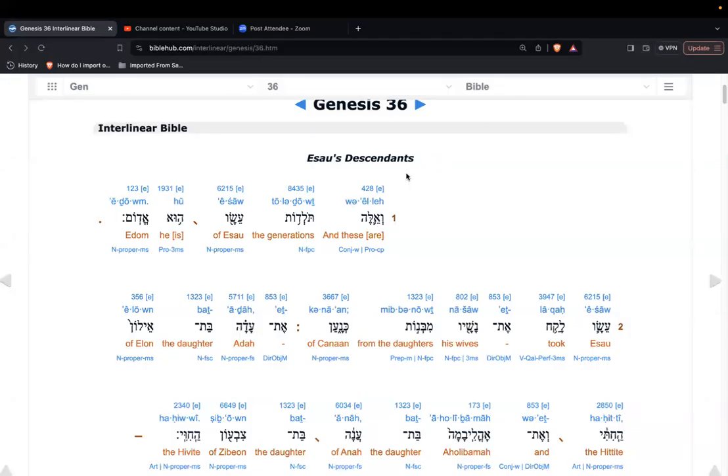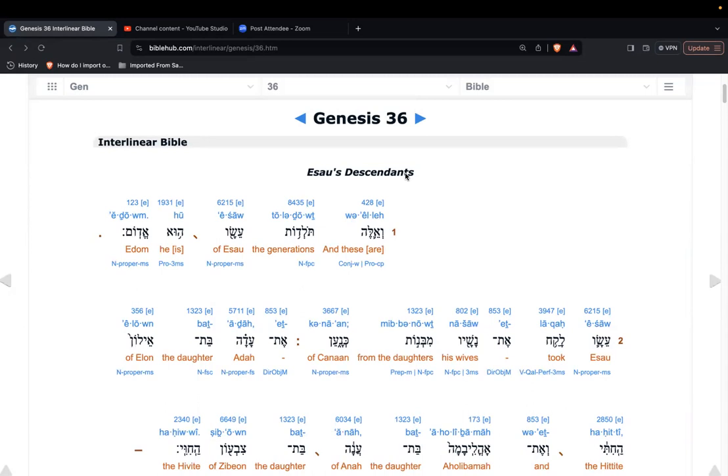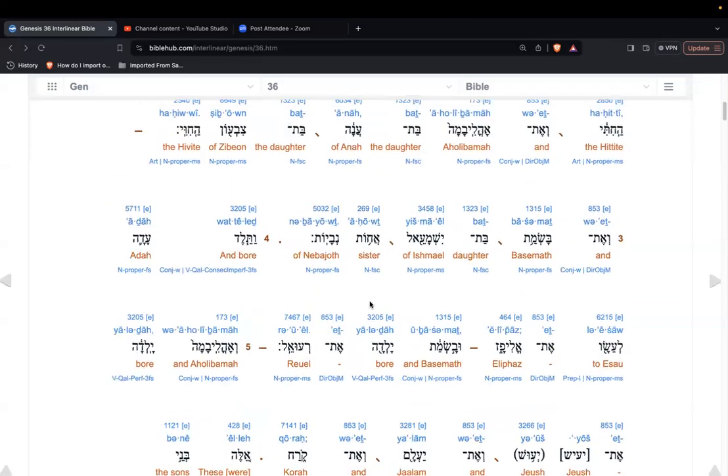Shabbat shalom everyone. We're gathered today on the ninth of the second month on our Creator's calendar, which lines up with the 20th of April 2024 on the Gregorian calendar. We're going to continue with our reading of Genesis or Bereshit, 'in the beginning,' chapter 36. This is actually just recapping or going over the descendants of Esau.